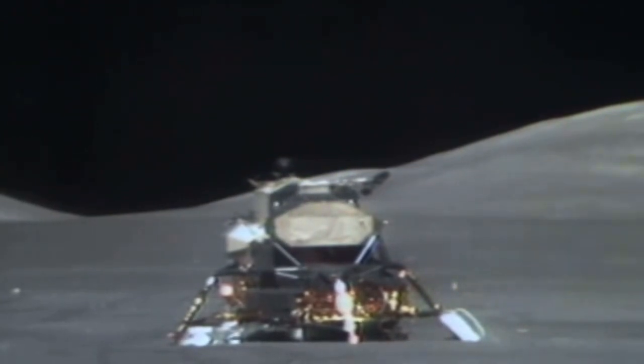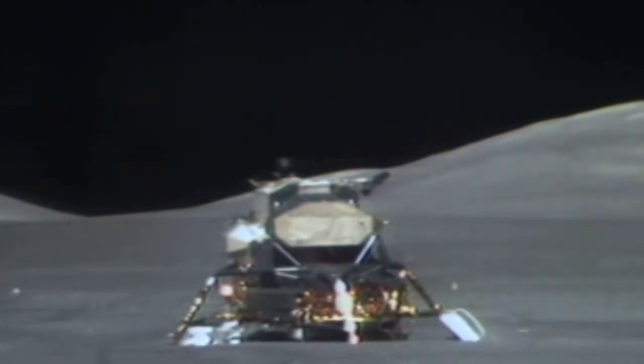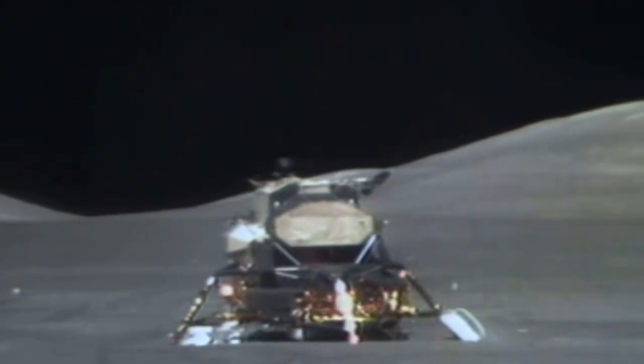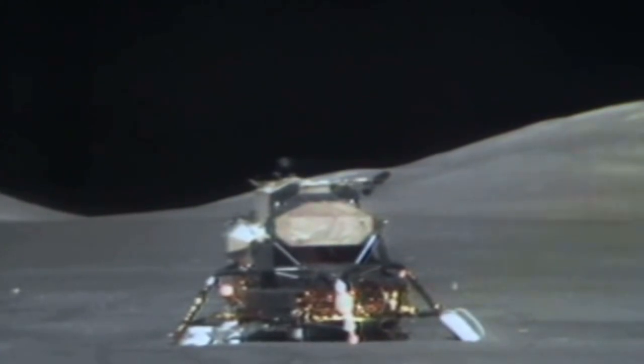Tranquility Base, Houston. Roger, go ahead. Roger, you're cleared for takeoff. Roger, understand. We're number one on the runway. Roger.